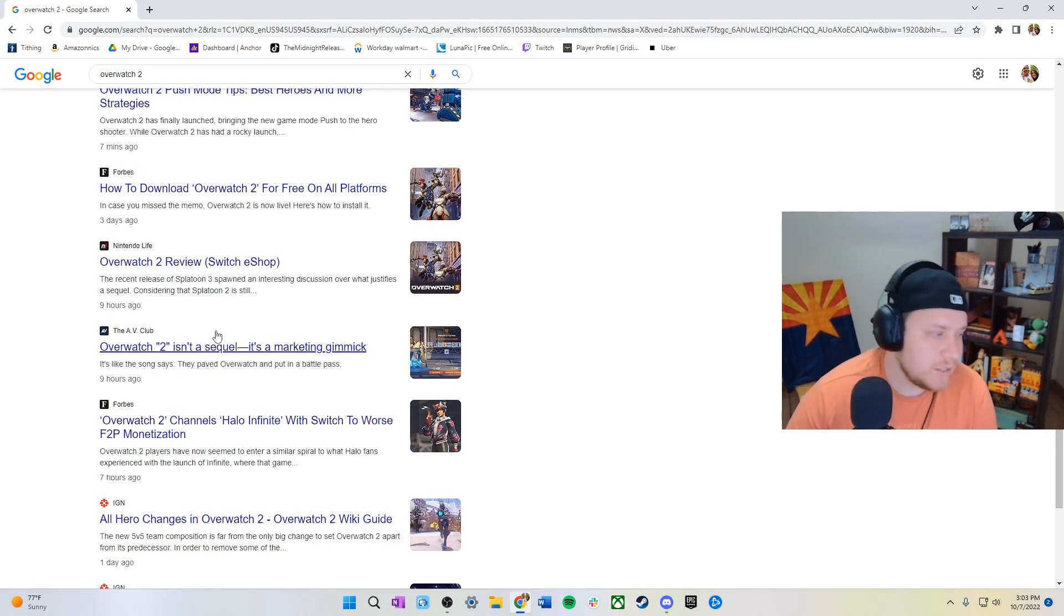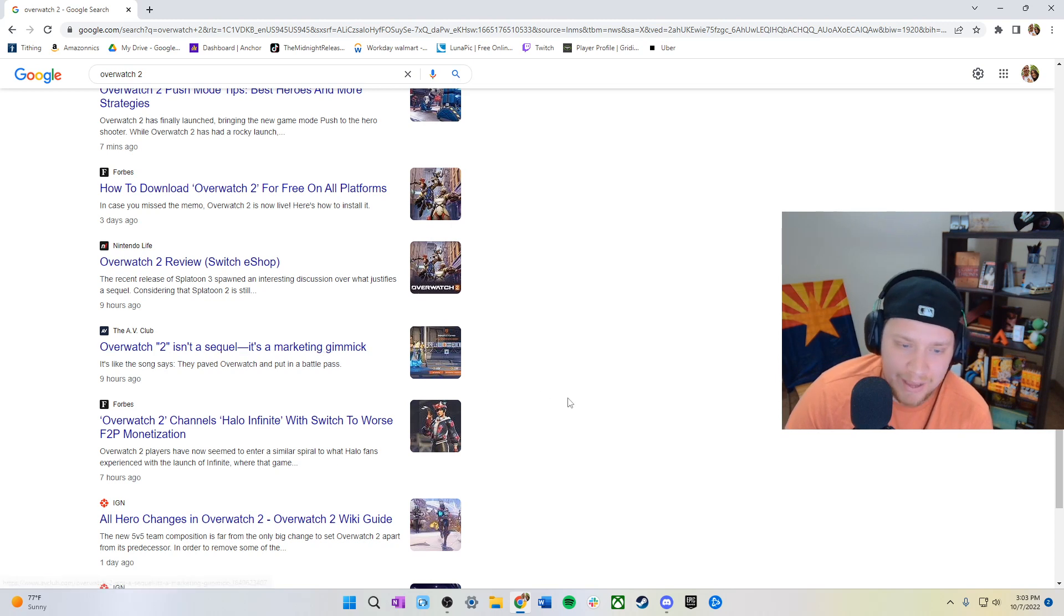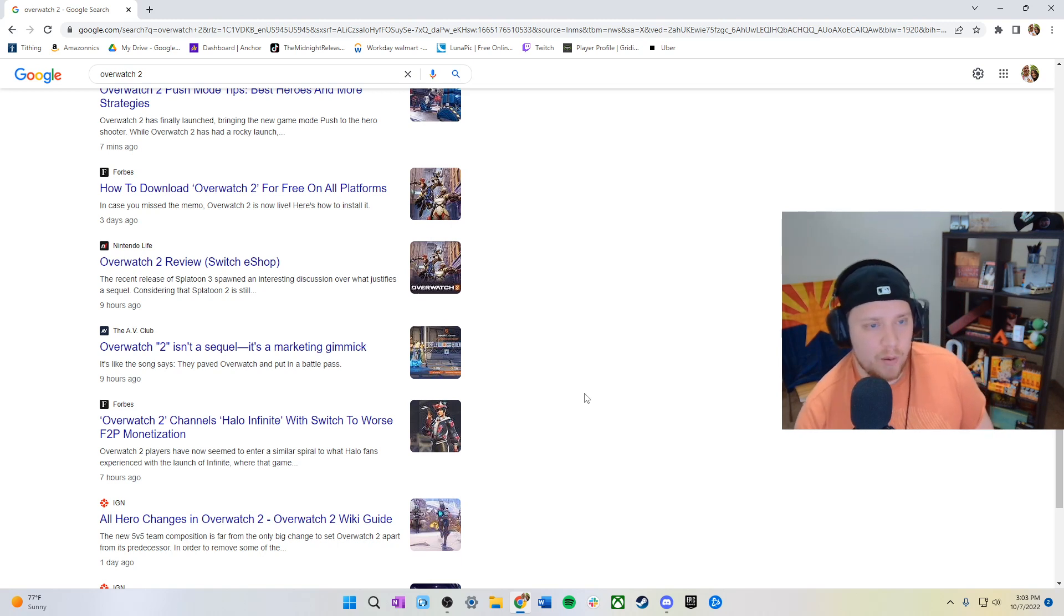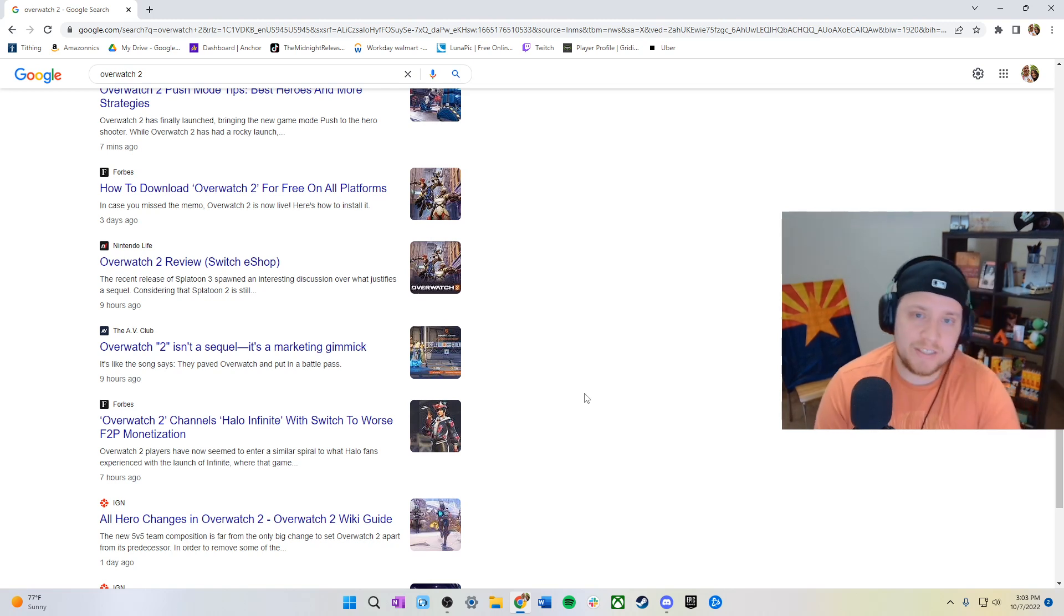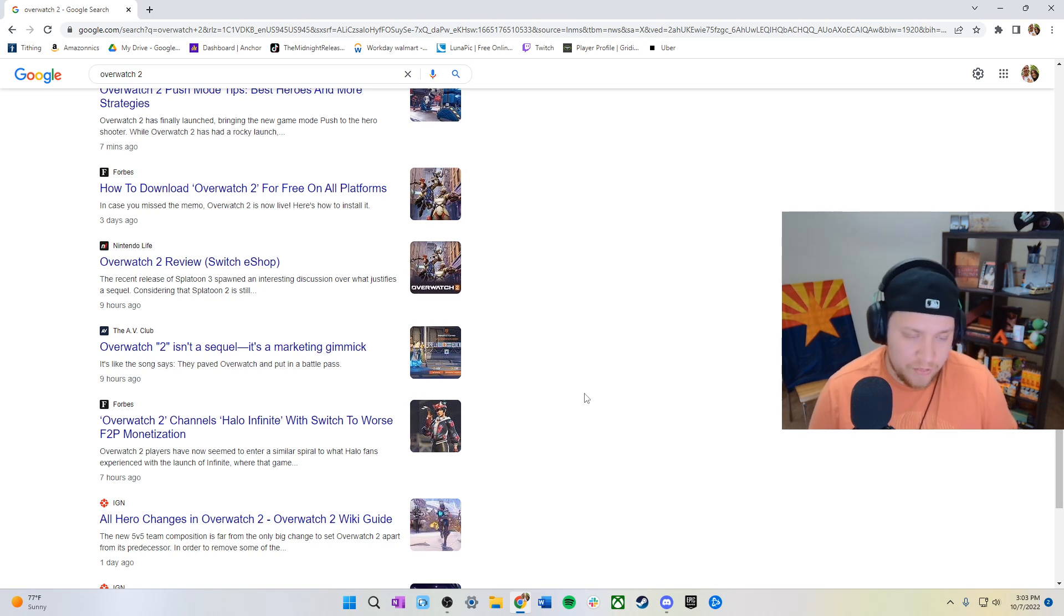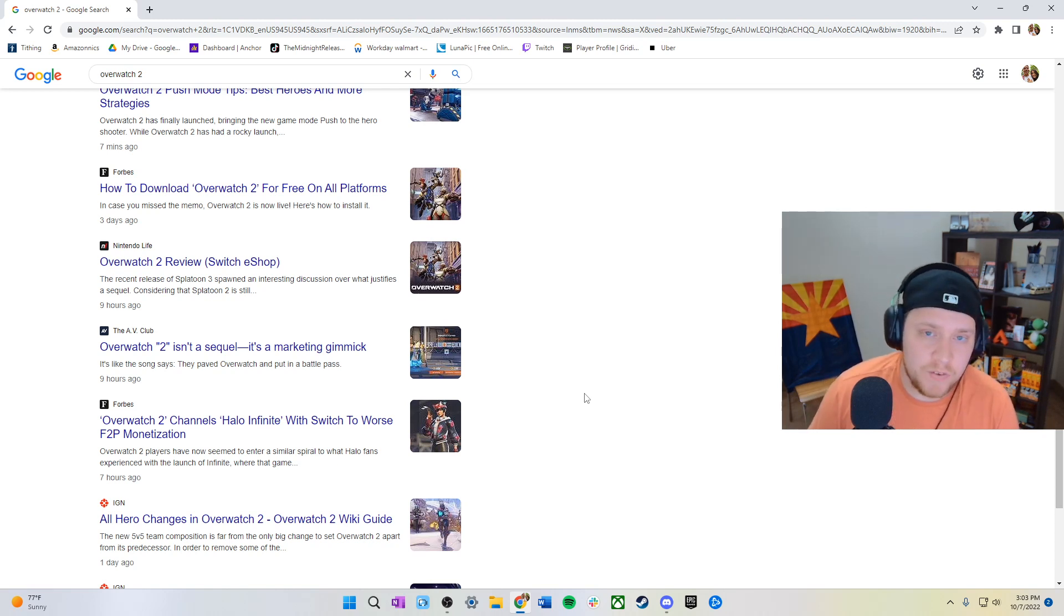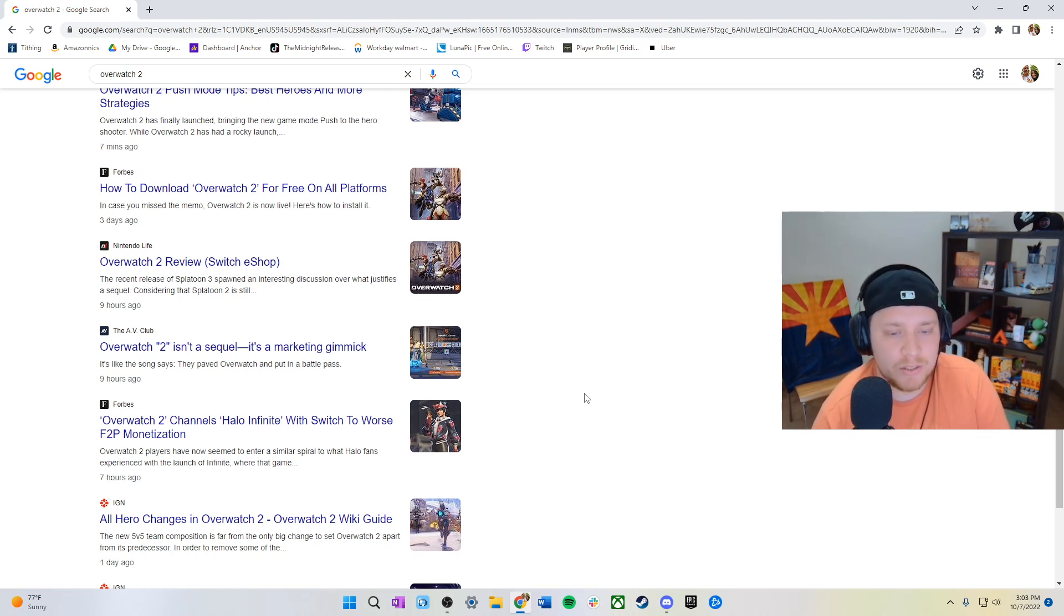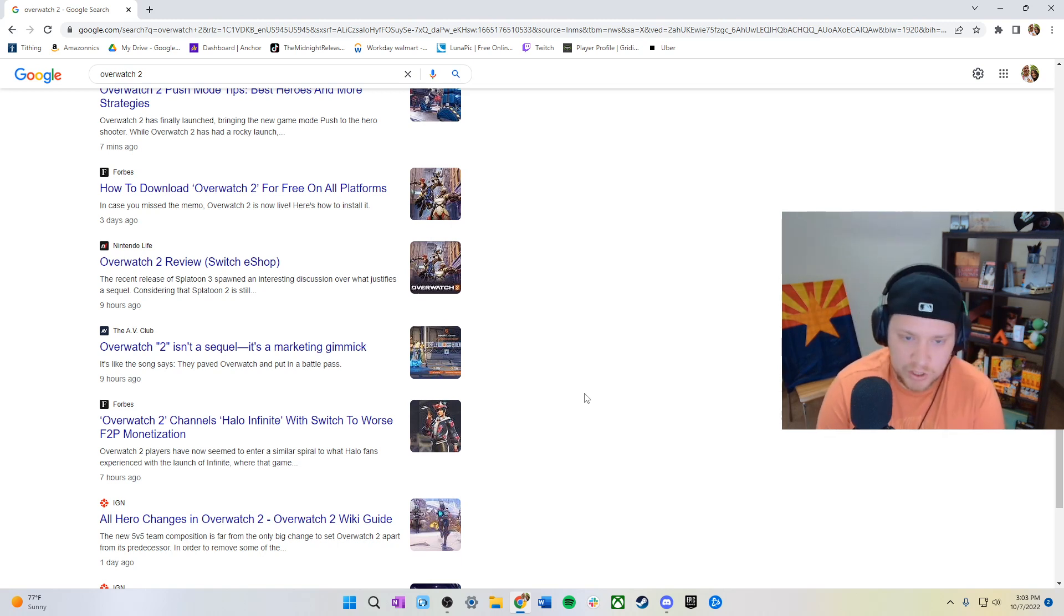I think this right here says it all: Overwatch 2 isn't a sequel, it's a marketing gimmick. As soon as they announced Overwatch 2 about a year ago, I got into it, played it again, and watched that whole two-hour video they made talking about all the characters, the maps, going over all the changes. I thought from that video it looked like they were really going to make some changes that would make it feel like a second Overwatch. But it's just a marketing gimmick unfortunately. They have not made enough changes to warrant Overwatch 2.